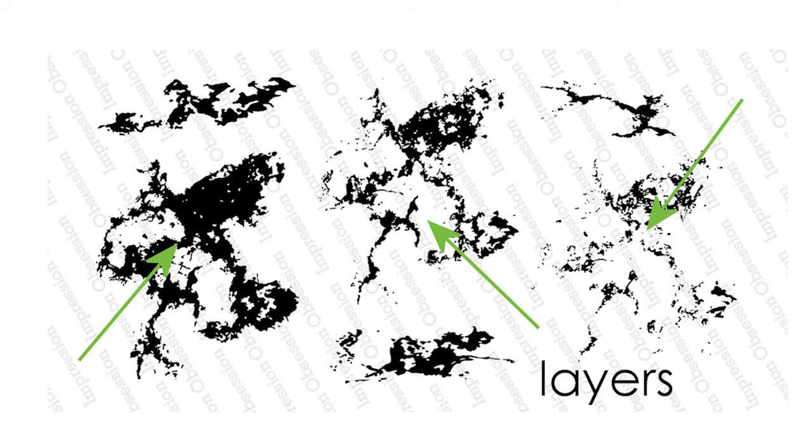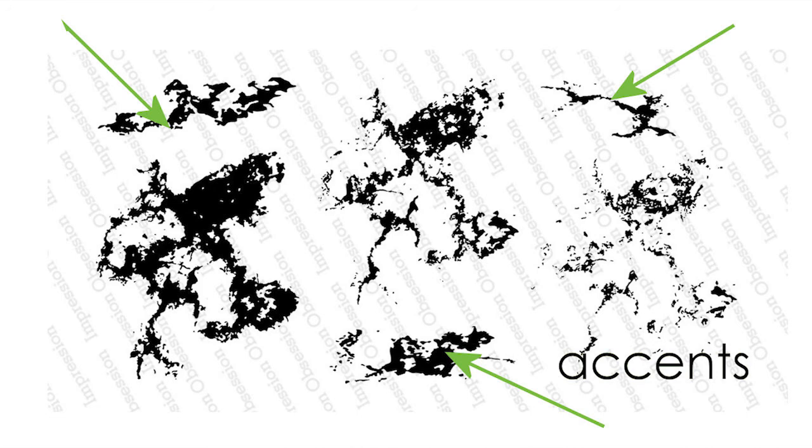There are 3 larger stamps in the set, and those are designed to layer together, and then there are 3 smaller stamps that can be used for accents or veining. Here's a digital representation of how the stamps can look together.